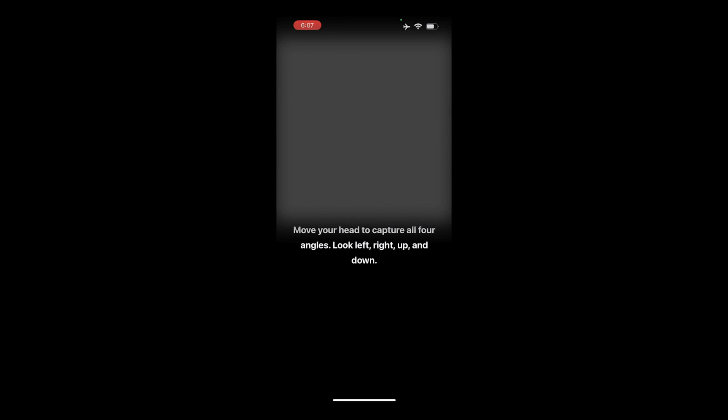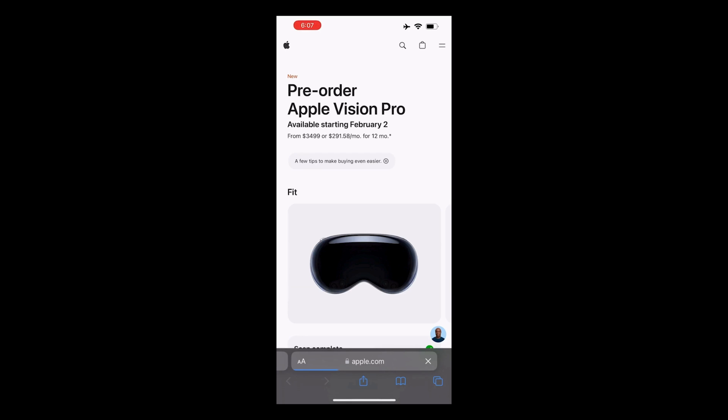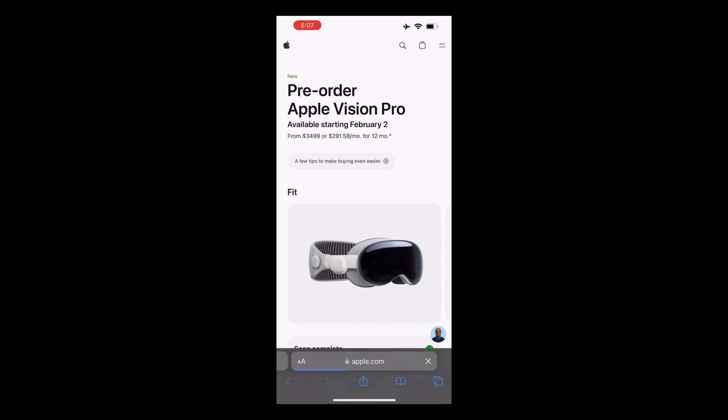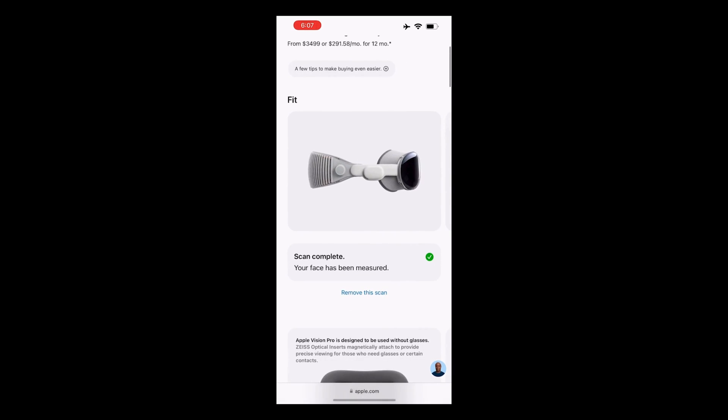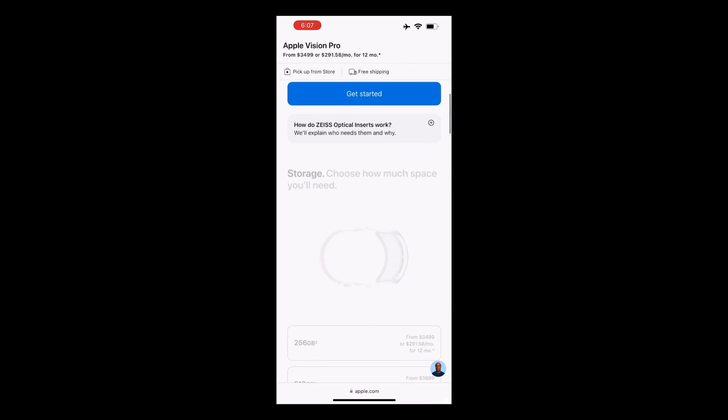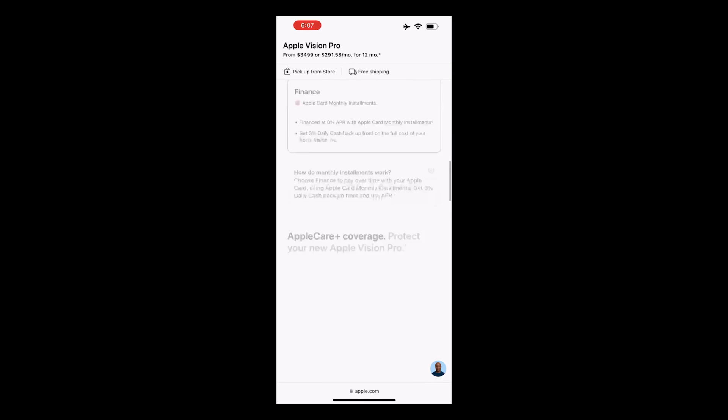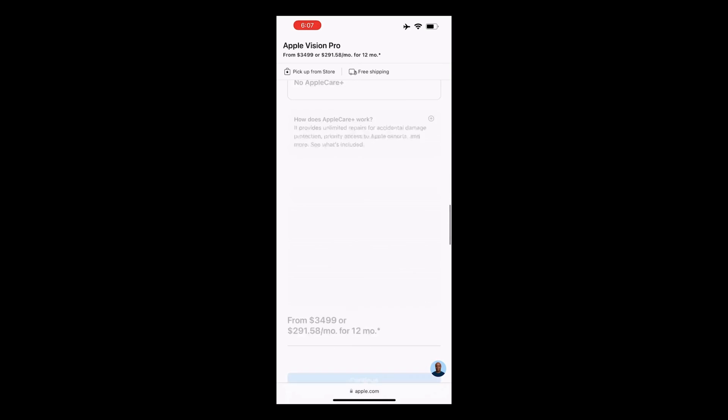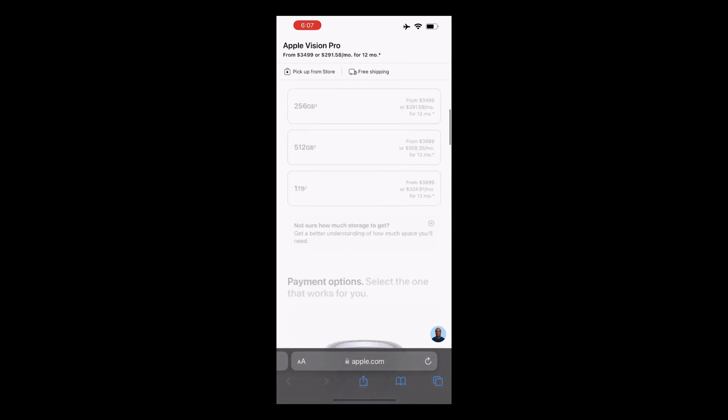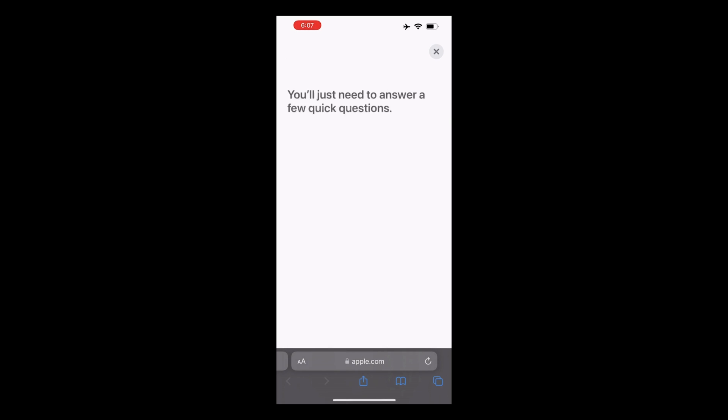After the first scan of your face is done, click Continue to begin the second scan. Repeat the same head movements as in the first scan. Once the scan is complete, click the Done button. You'll be taken back to the Apple website, where it should show in green that your face has been measured. Scroll through the page to view purchase options, which we'll choose later. Return to the top and click Get Started again.